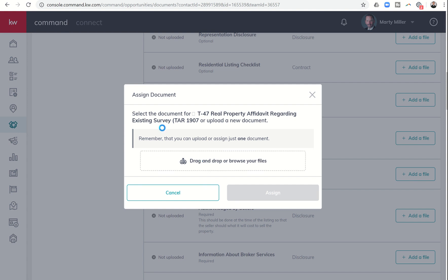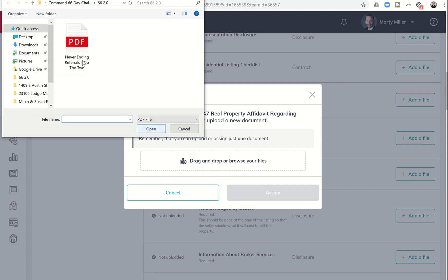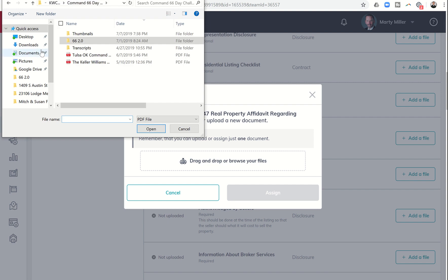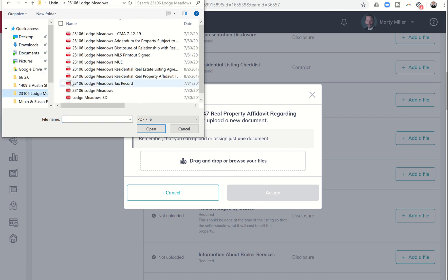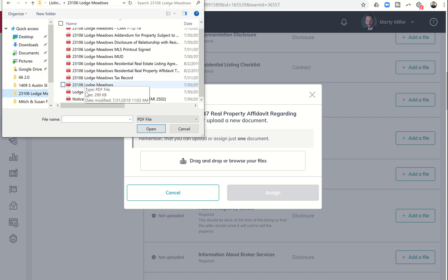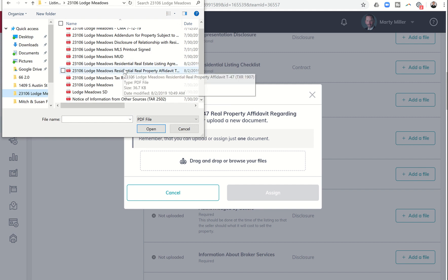And it would say select the document you want to upload. I'm going to click on drag and drop. I'm going to come into my, let's just find it here, T47. Where is that hiding? So here it is, T47.